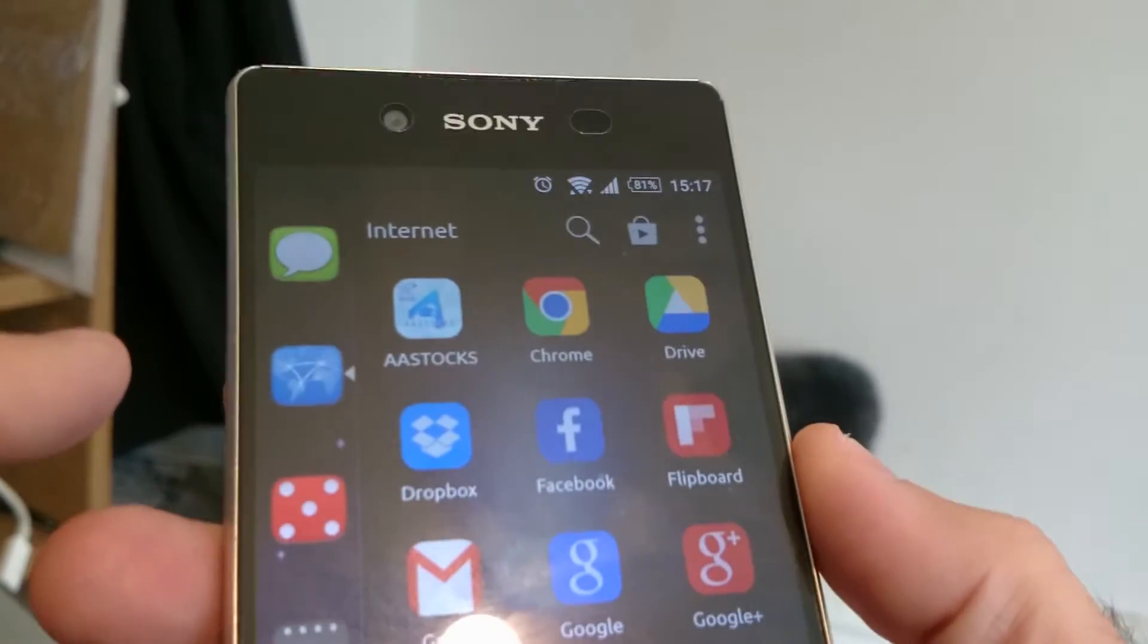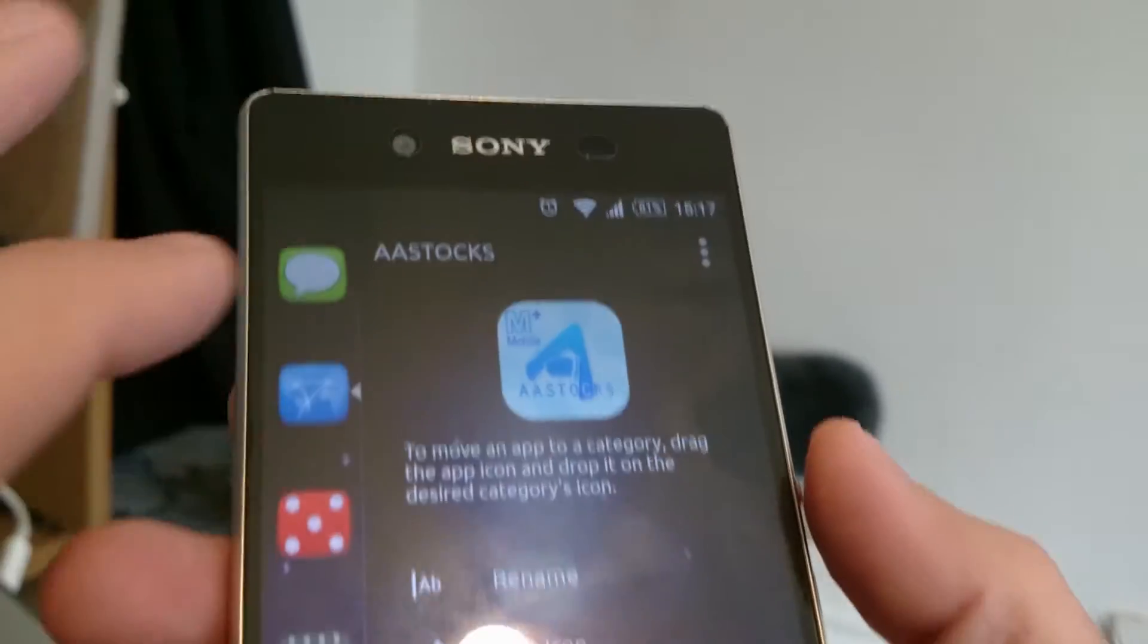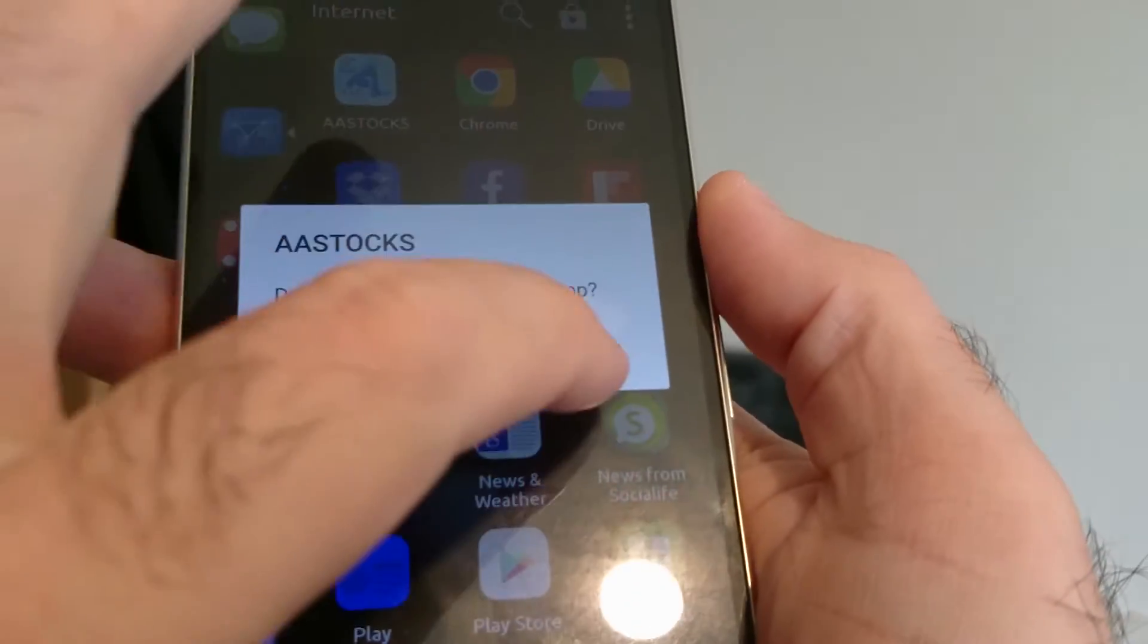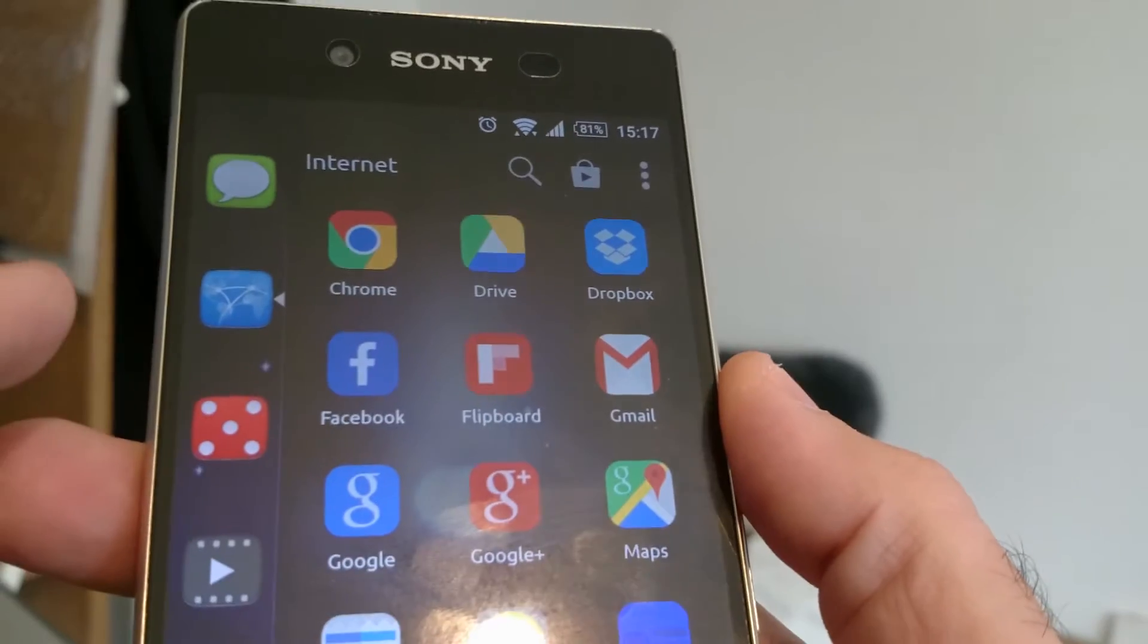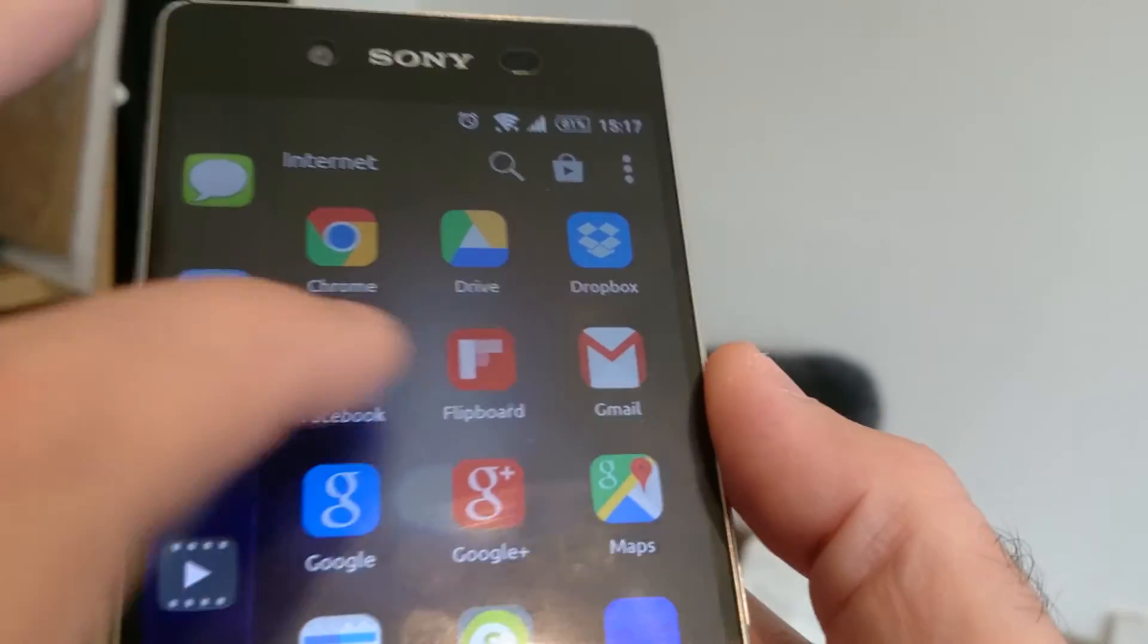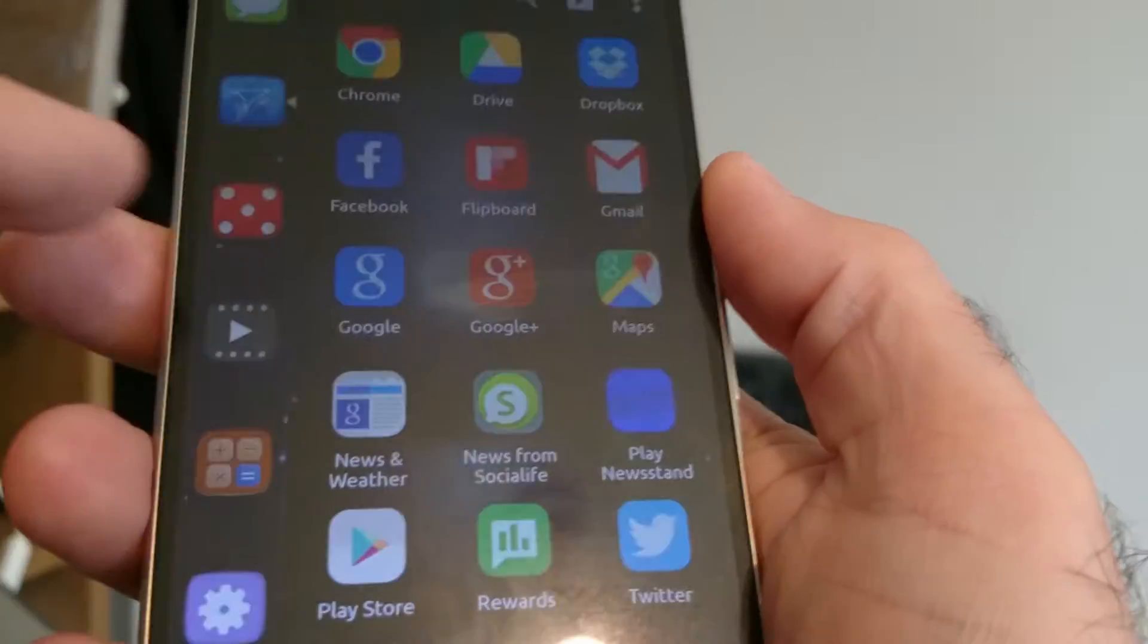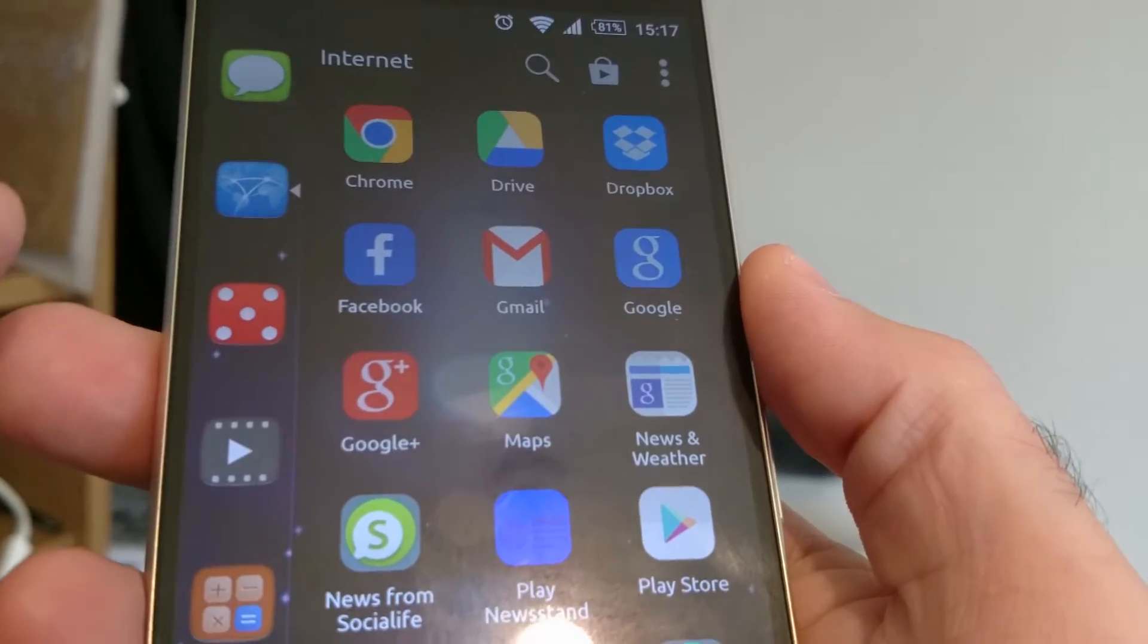We've moved to internet. We've got I don't know what the hell AAStocks is. Can I remove that? Yes I do because it's a piece of crap which came from somewhere that I didn't ask for. Chrome, Drive, Dropbox fine, Facebook fine, Flipboard, I don't really use Flipboard anymore. Is it going to let me remove that? Yes, I do want to remove Flipboard. Okay, so it's letting me uninstall the stuff, that's good.